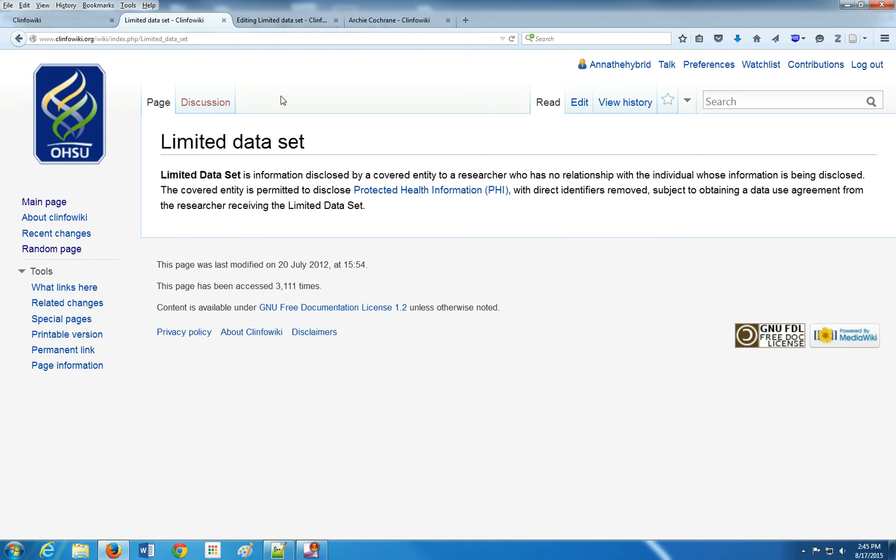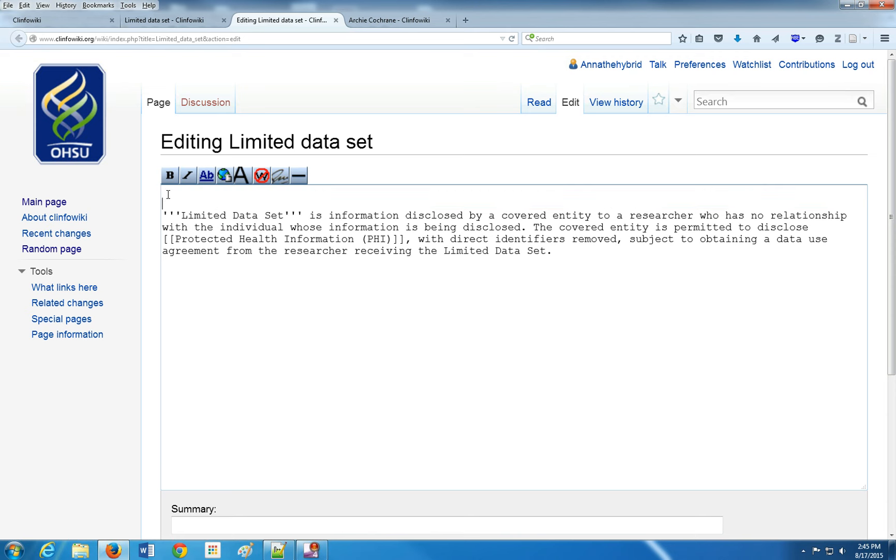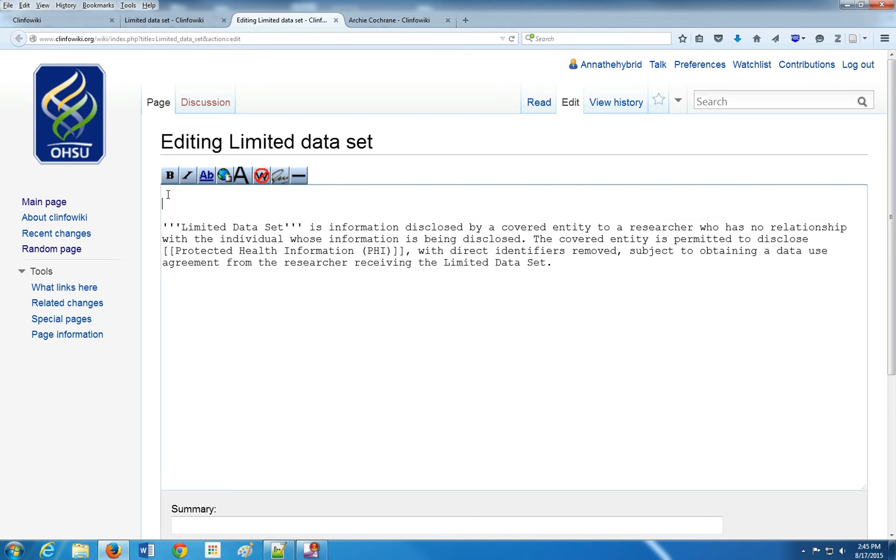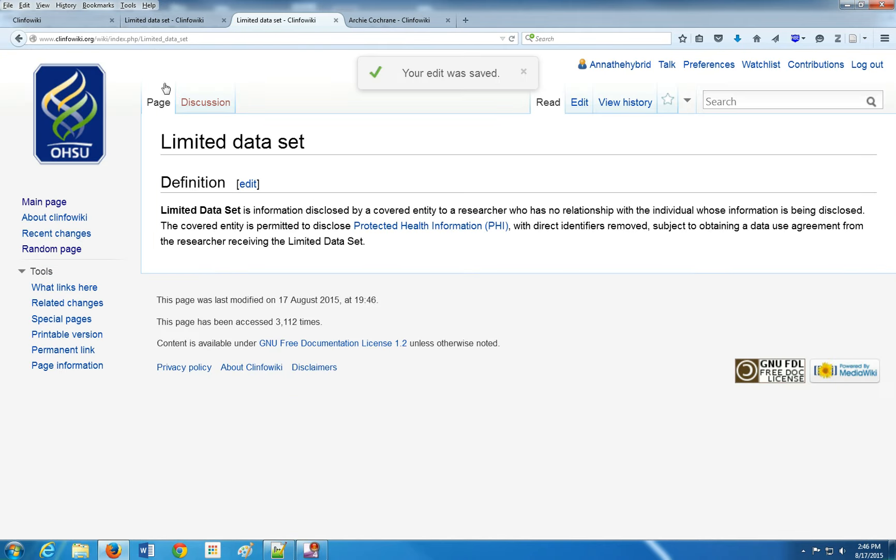I notice that this page doesn't have headers, so that's the first thing we'll try to add. Even though it's pretty small, usually we want headers with longer articles. To make a header, let's just make a random one. We'll call it definition. And you'll notice I have two equal signs. I'm just going to save this so you can see what it translates to on the web page.